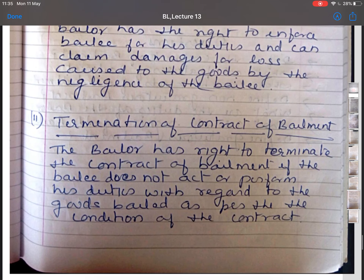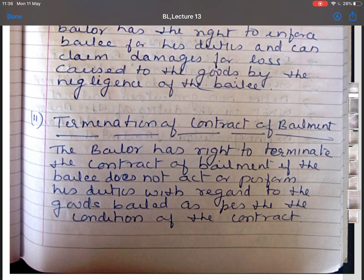The second right is termination of the contract of bailment. A bailer has a right to terminate the contract if the bailee does not act with regard to the goods bailed or with the conditions of the contract. For example, A lends his horse to B for B's own use, but B uses the horse for carriage purposes. In such a case, A can terminate the contract because B is using the horse without A's consent and not following the terms and conditions of the contract.